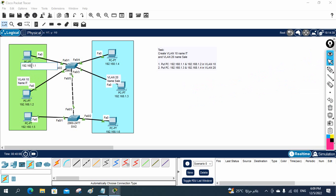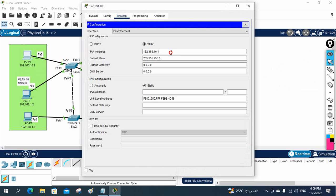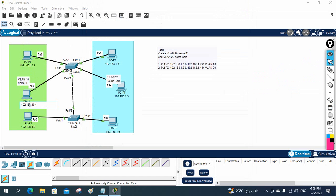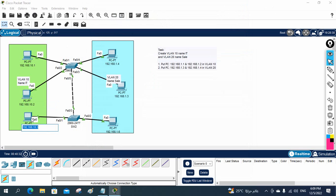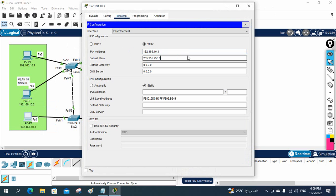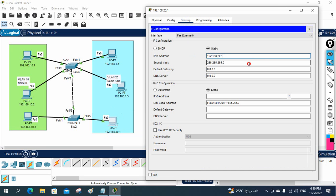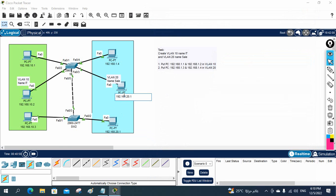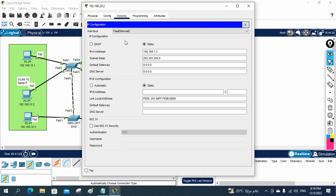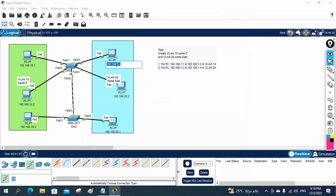I will now assign the IP addresses. This machine will be 10.1, this one also 10.1, this one will be 10.2, this one also 10.2, and this one will be 10.3. For the VLAN 20 side, I will assign 192.168.20.1, then 20.2, and 20.3.